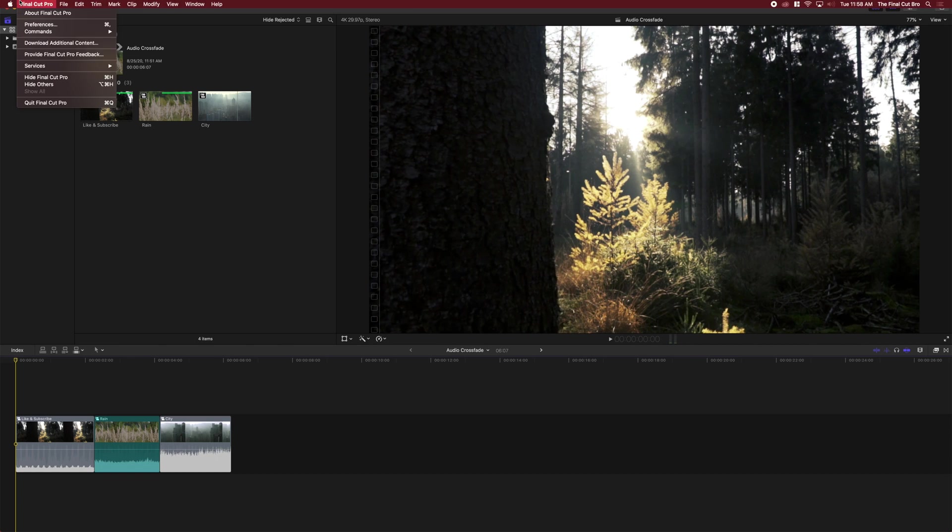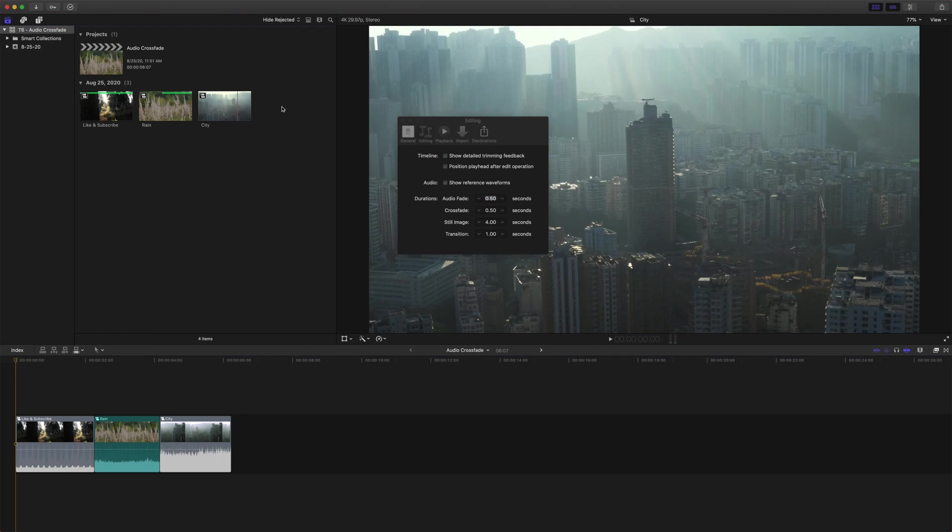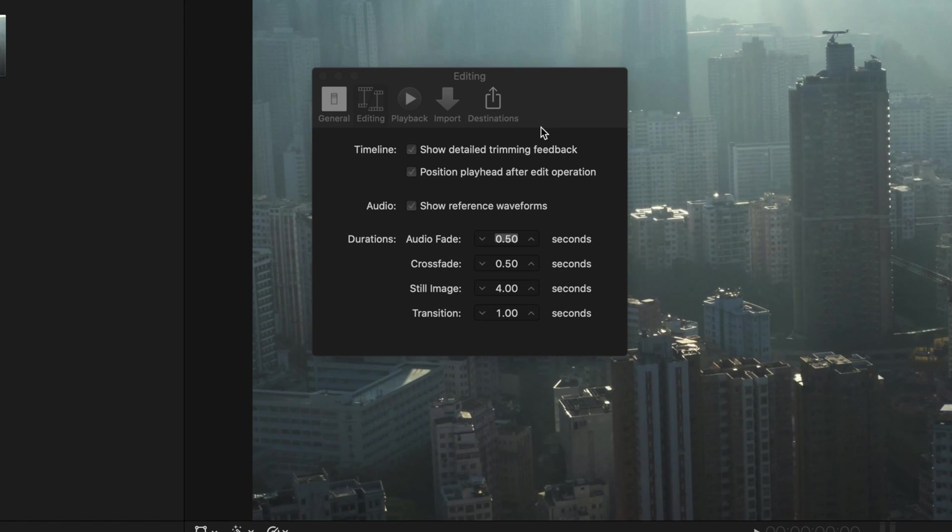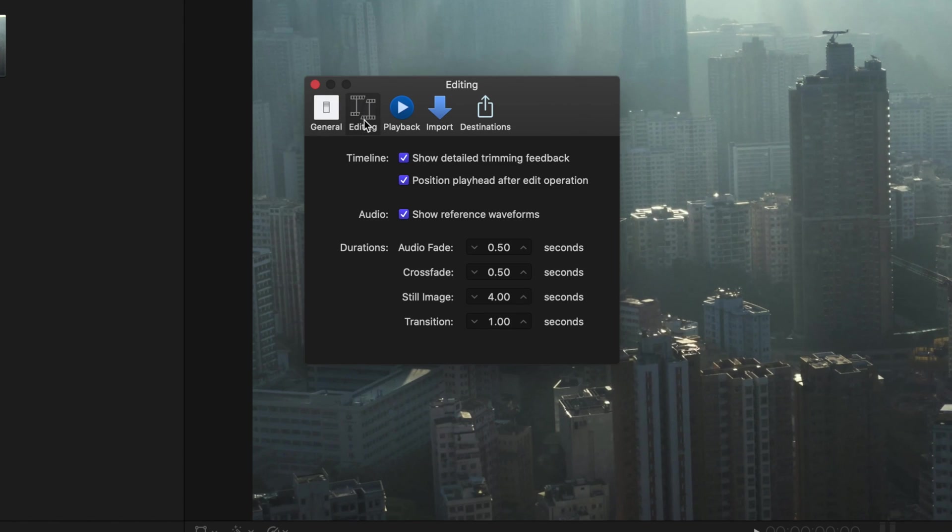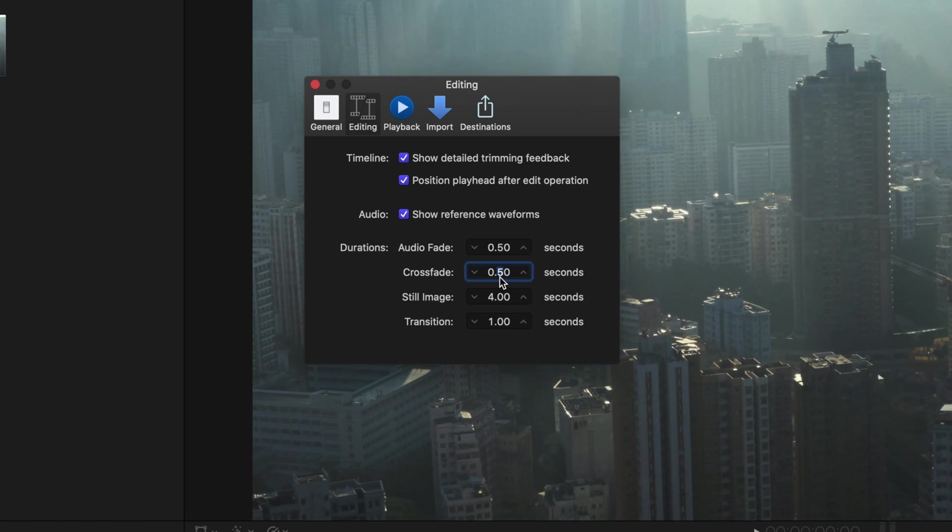From there, we're going to go over to preferences and come to the editing section here and make sure you go down to crossfade. Set that to a higher number. When I originally opened it, it was at 0.1 and that was just not long enough. So I set it to 0.5, but for the sake of the tutorial, I'm actually going to make it even longer and do one second.